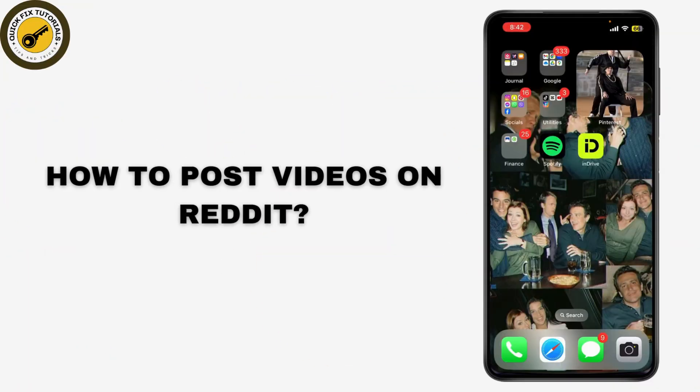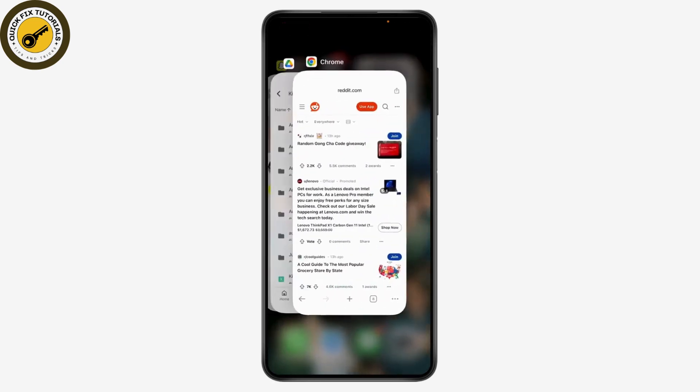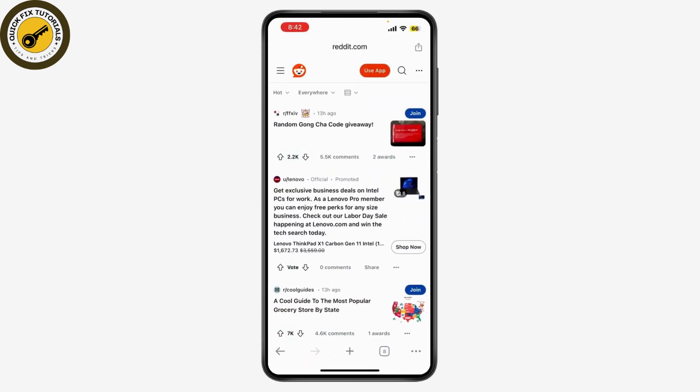How to post videos on Reddit in 2024 — whether you're sharing a funny clip, an educational video, or something else entirely, it's super easy. First, make sure you're logged into your Reddit account. If you don't have an account yet, you can sign up for free at www.reddit.com or through the Reddit app.